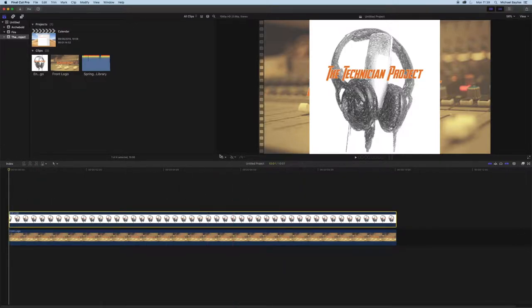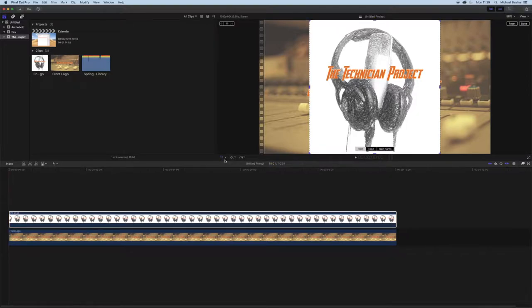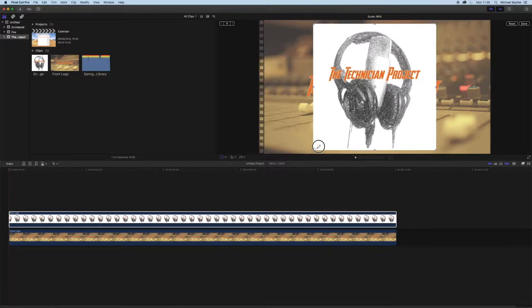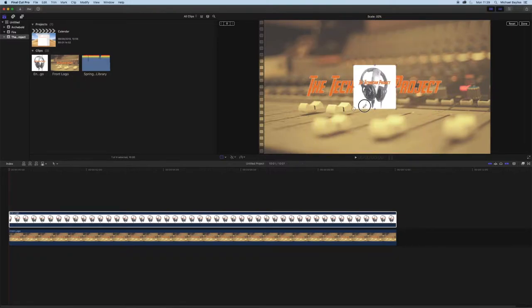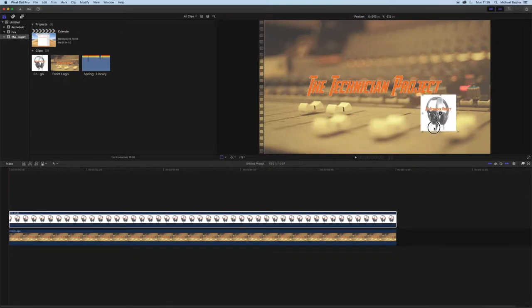Like that, we're going to go to this function here, this little drop down menu here and we're going to select Transform and that allows you to adjust the size of our clip.